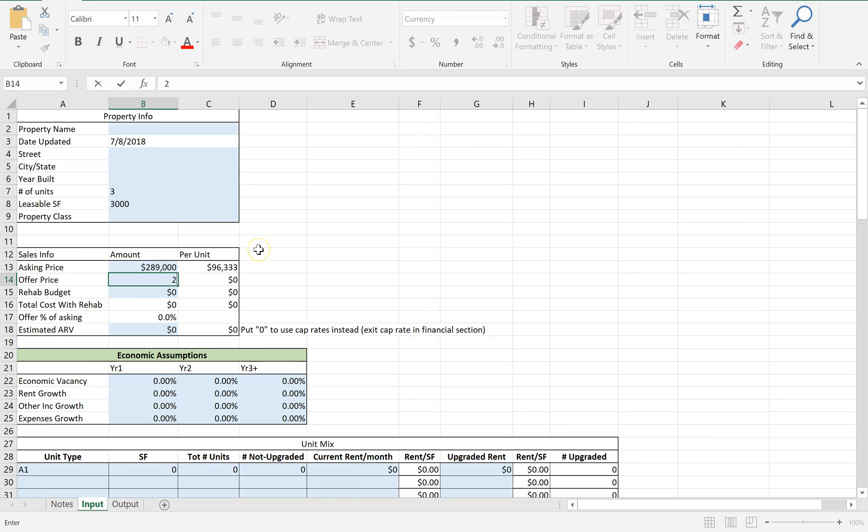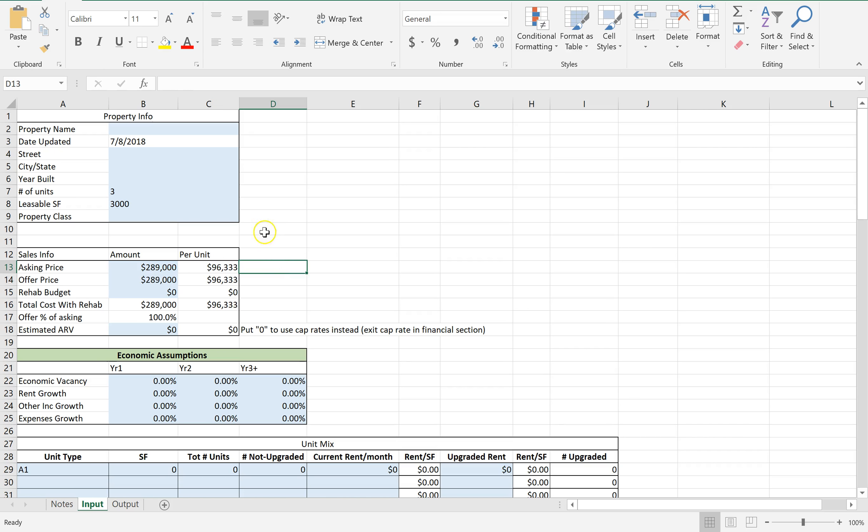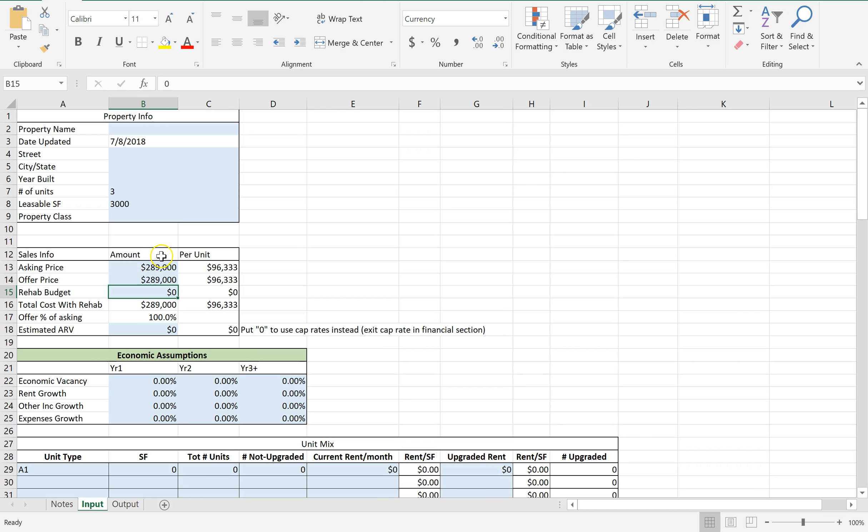Let's just leave it. Just to start, I like to put in the same price for the offer price because we can come back and change that later. Rehab budget - it definitely needs a little bit of work, but it's in okay condition. There's a couple different ways you could run it. You could go full renovations top to bottom, which is really expensive, probably $100,000.